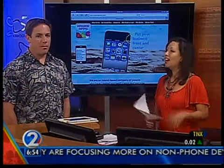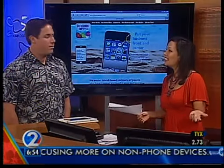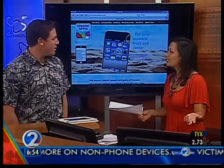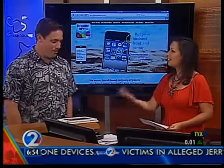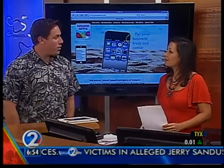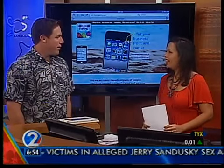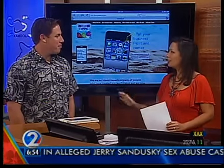It's an island-based company aimed at helping local businesses. We've got Steve Hochart here to tell us more about Apps Hawaii. Hi, Steve. Thanks for joining us this morning. So when did this launch? We launched last week, so brand new.